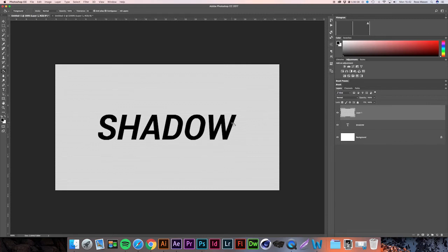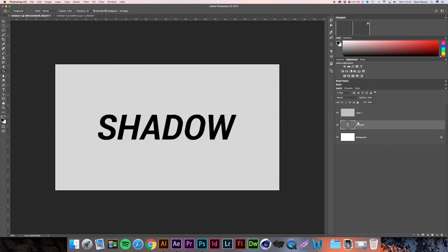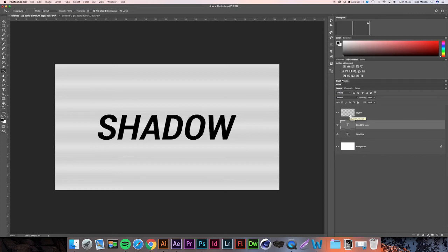Now to apply this to our shadow effect, first we're going to duplicate our text layer. Now we need to hold Command (or Control if you're on PC) and press the thumbnail of the new layer filled with the pattern. While doing this, make sure that we have our duplicated text layer selected.